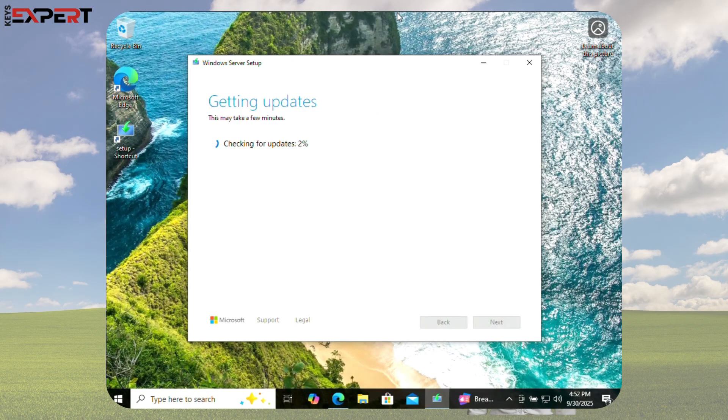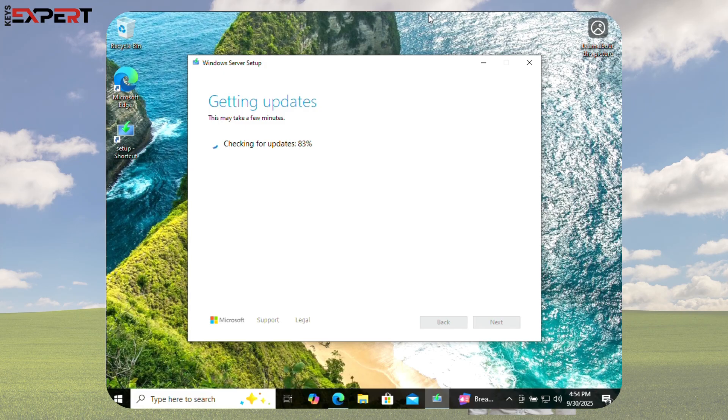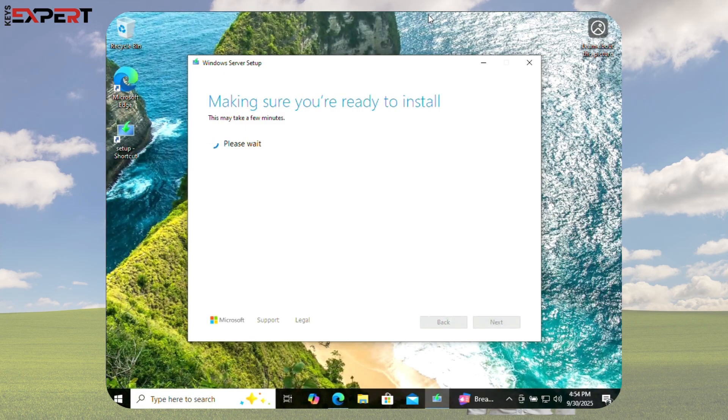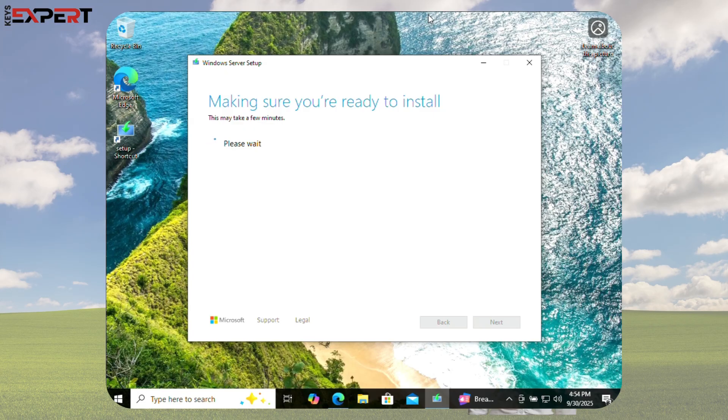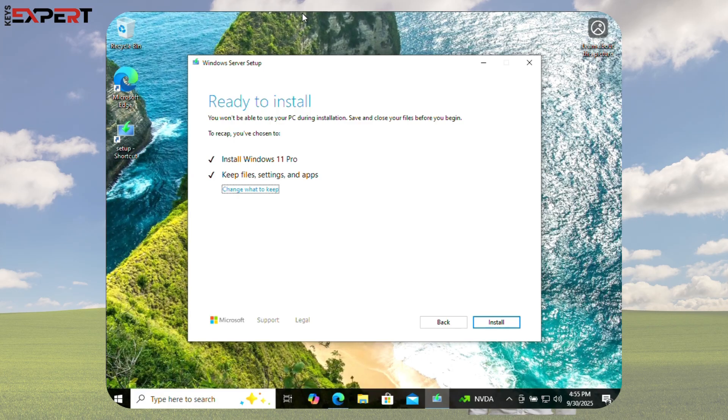If there's a region or language mismatch, you'll see a message. Once Windows confirms you have enough space, you'll see Ready to install Windows 11 Pro. And then show Ready to install. Click Install.